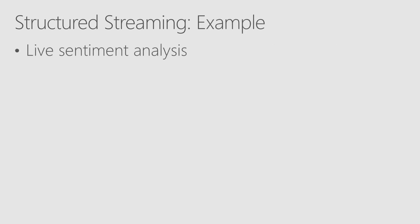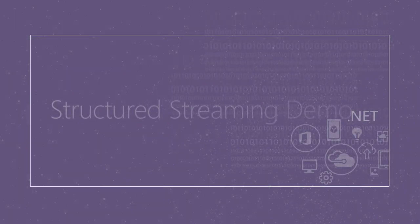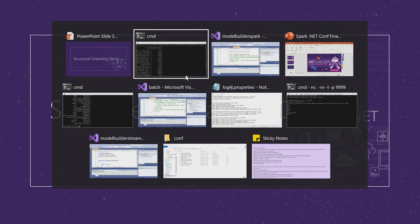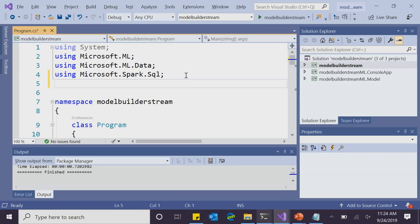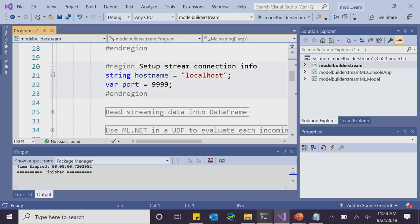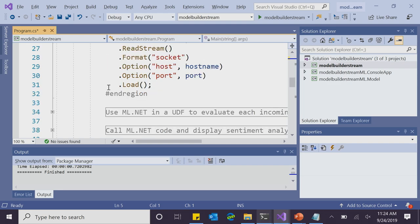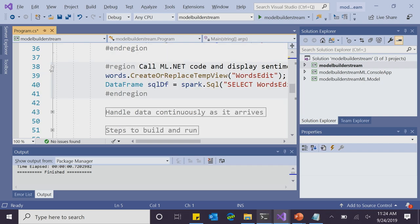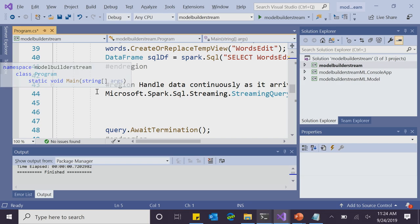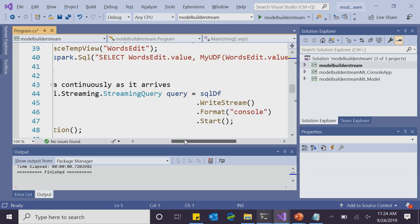In this quick demo, we can do live or real-time sentiment analysis — still using .NET for Apache Spark with ML.NET — where if I type a string into a console, we can determine in real time if it represents a positive or negative sentiment. In the code, I still have the Microsoft.ML and Microsoft.Spark NuGet packages installed. I start off creating a Spark session, but instead of reading from a CSV, I'm reading a stream, setting up the host and port information. I still use ML.NET with a UDF and call the ML.NET code in a very similar way. I use a streaming query, calling writeStream to write my stream to the console, and instead of spark.stop, I use query.awaitTermination.